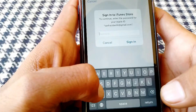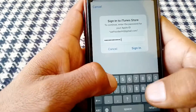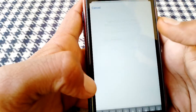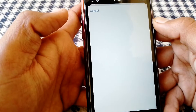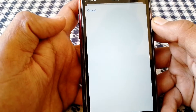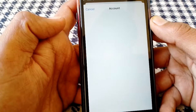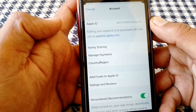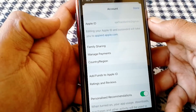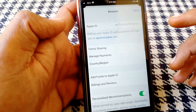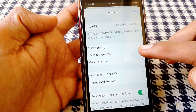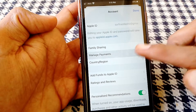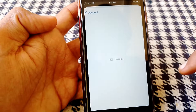Here you have to put your password. And here is your account — firstly what you need to do is just simply tap on Manage Payment.